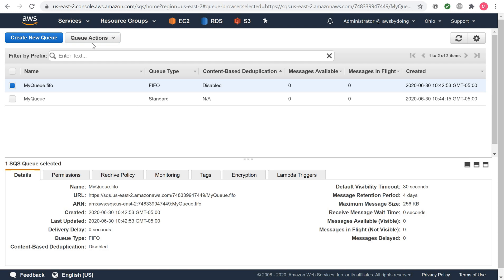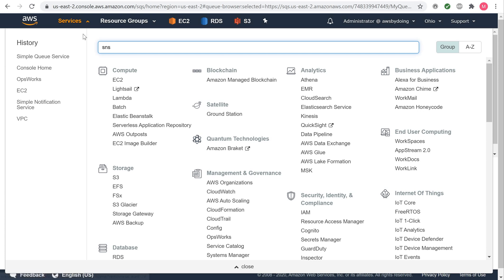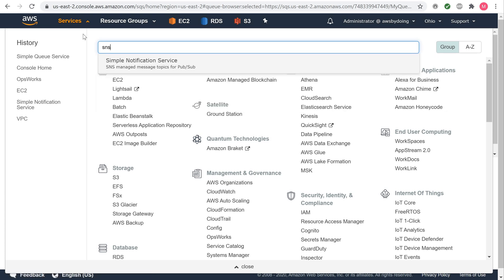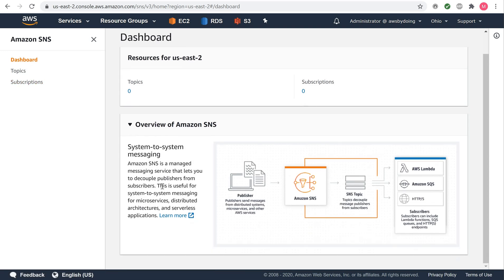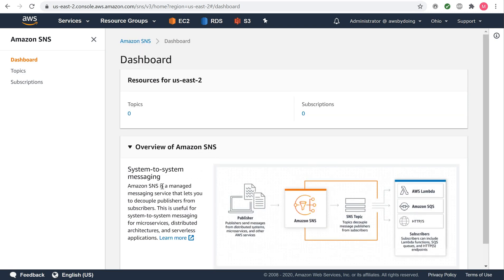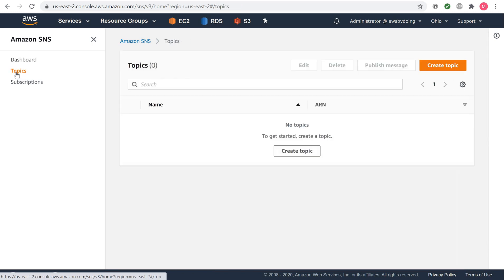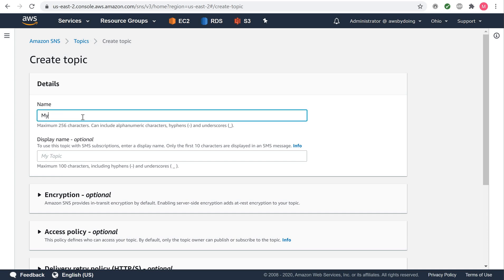To create a topic using the AWS Management Console, sign in to the Amazon SNS Console. Do one of the following: If no topics have ever been created under your AWS account before, read the description of Amazon SNS on the homepage. If topics have been created under your AWS account before, on the navigation panel, choose Topics. In the Create Topics section, enter a topic name, for example, My Topic.